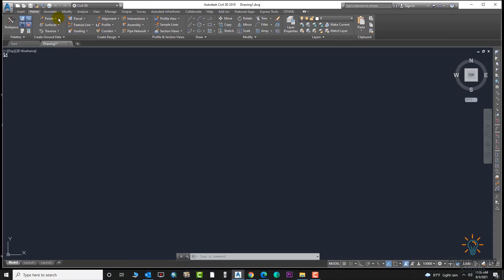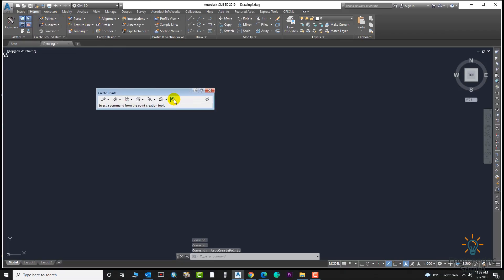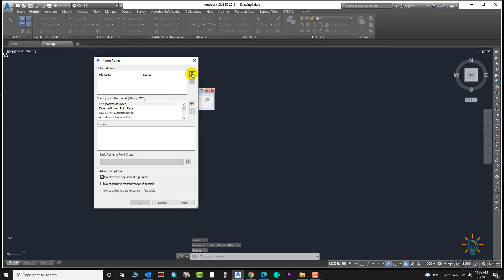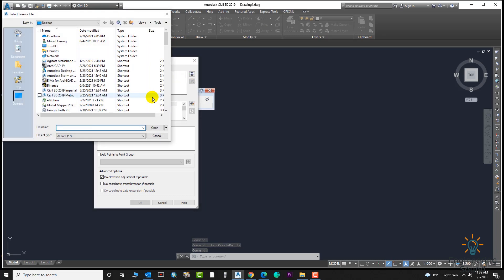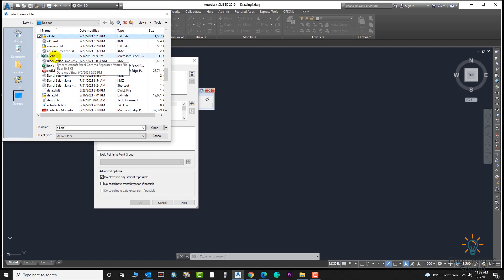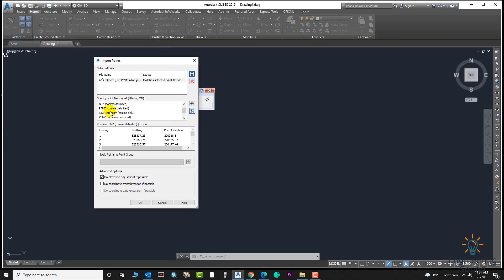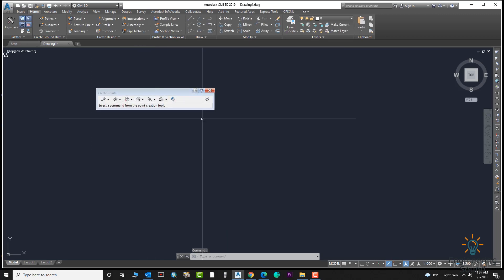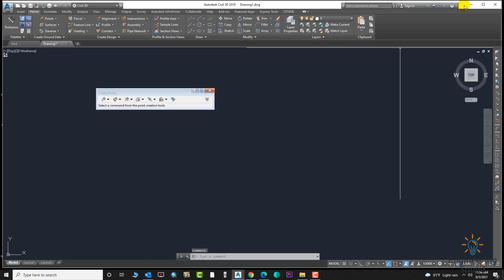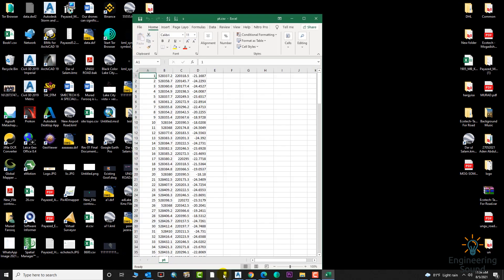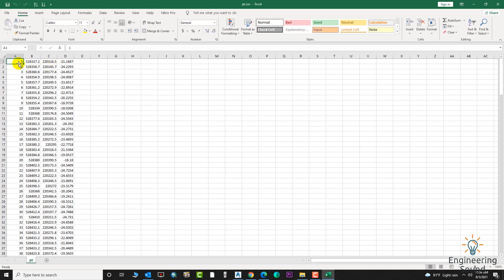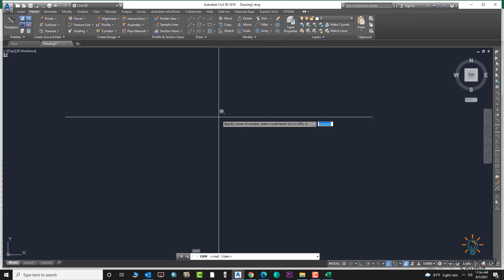Go to this tab, select Point Creation Tools, click on this button and import your CSV or TXT file. Here is my file. Select the format your points are in — you must select the same format. My format is Point, Easting, Northing, and Elevation. If you select the wrong one, everything will go in the wrong way. You must check before importing your files.